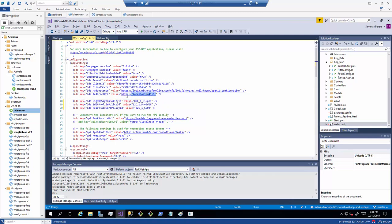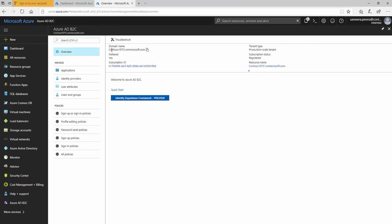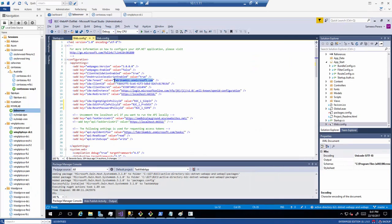We need to populate the tenant name, which is in the overview section — that's the tenant name. Then we have the application ID. We'll need to create an application, so we'll first publish this application and then create it afterwards. We also have the versions and JavaScript enabled settings, and the client secret still to fill in.